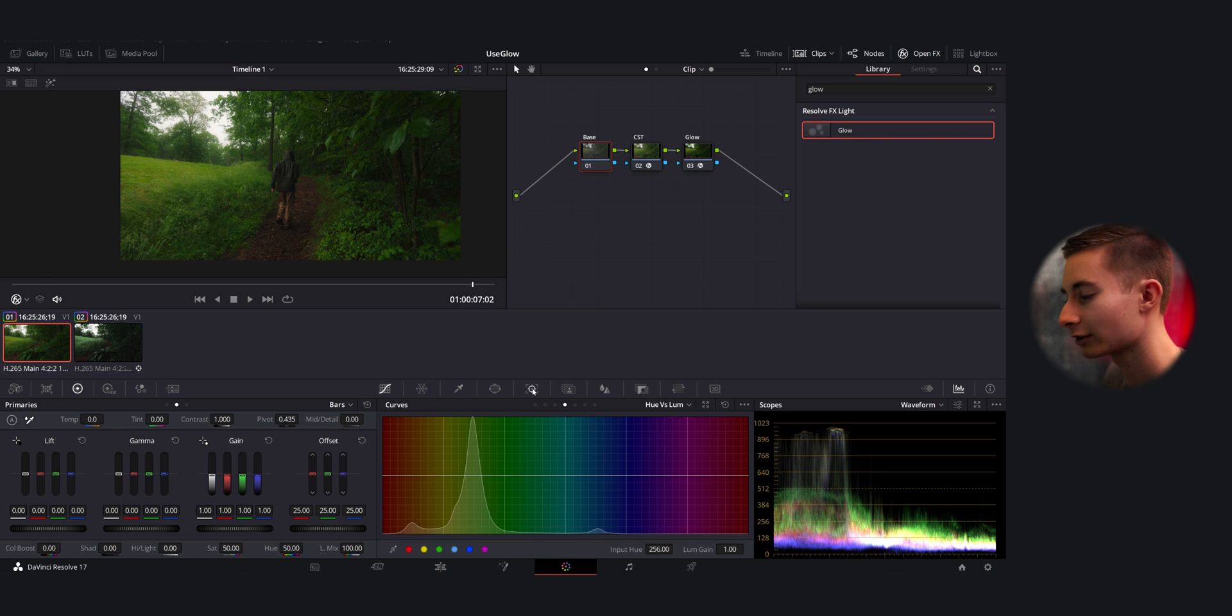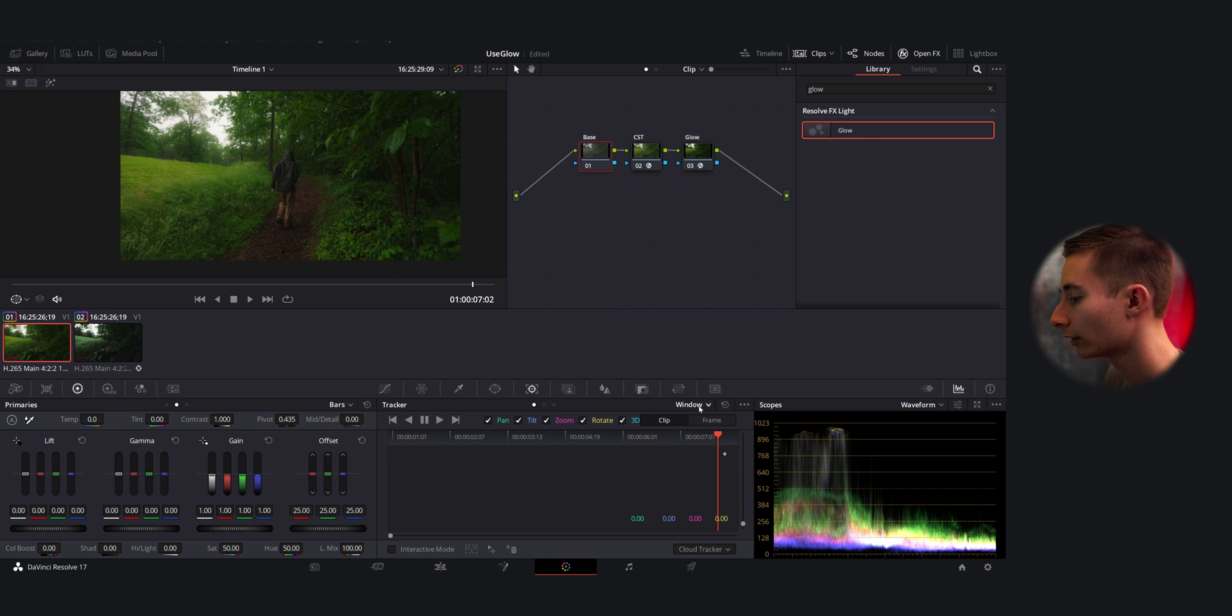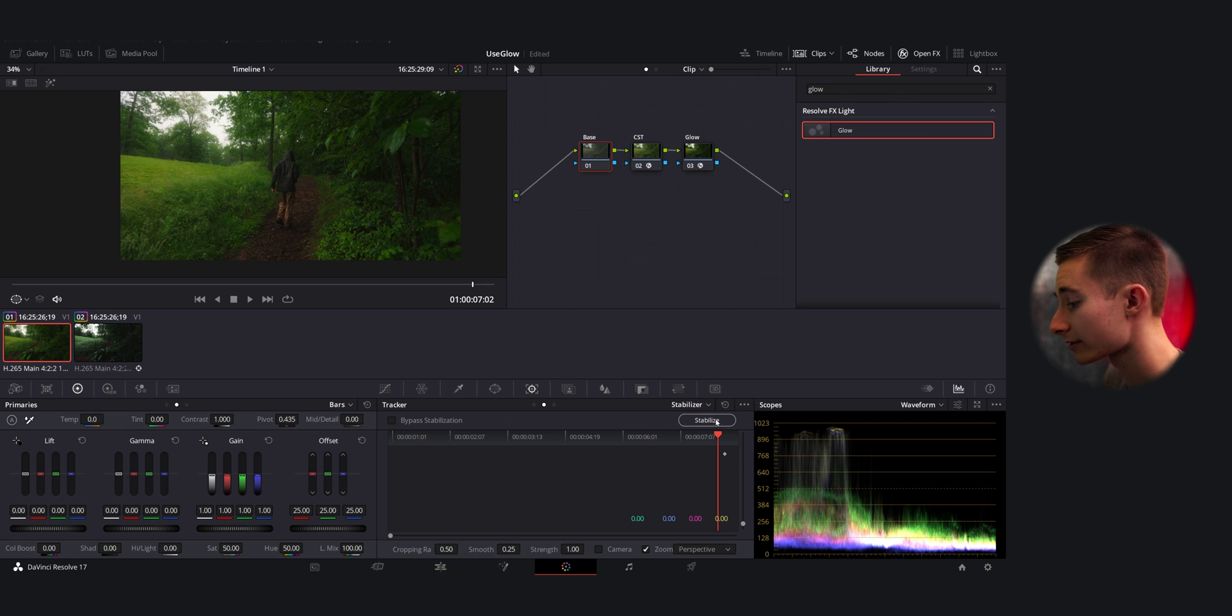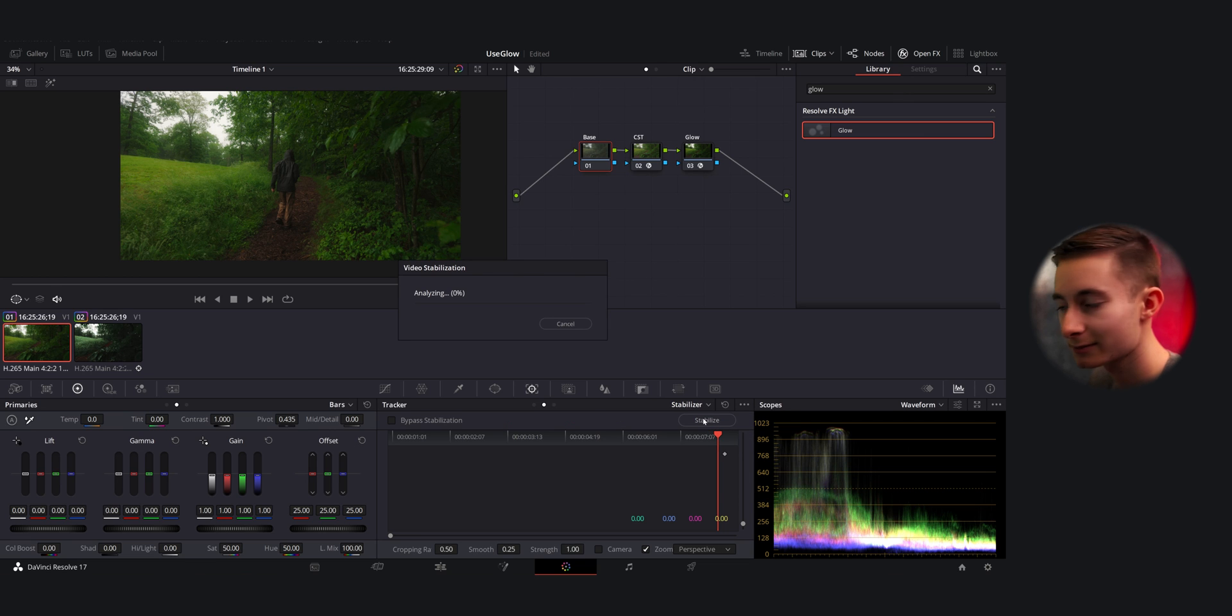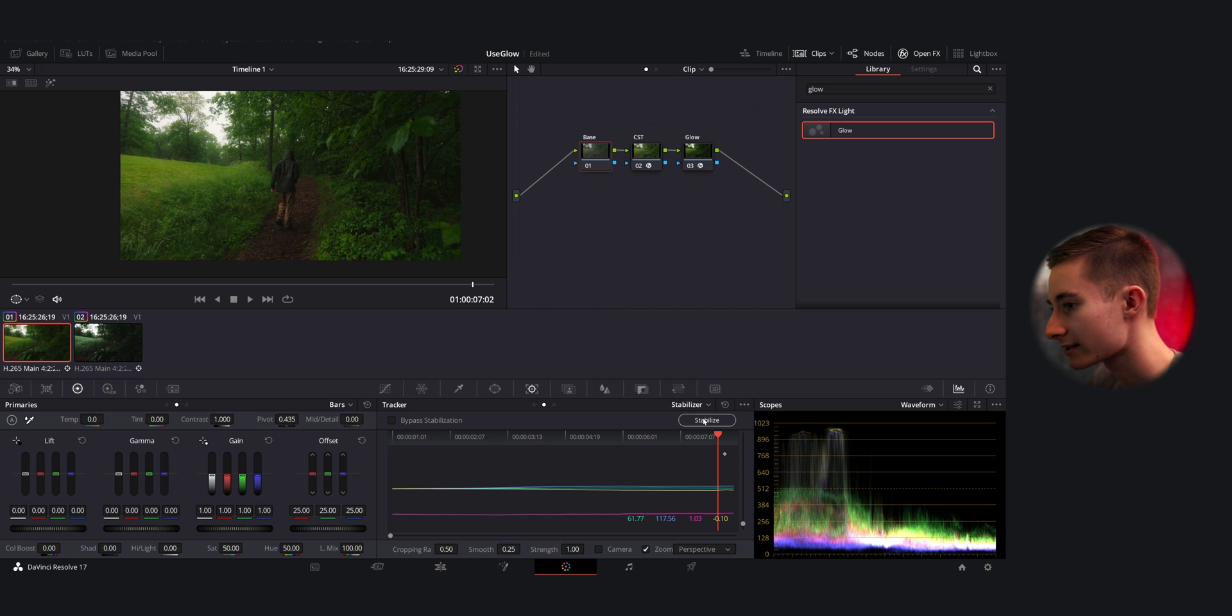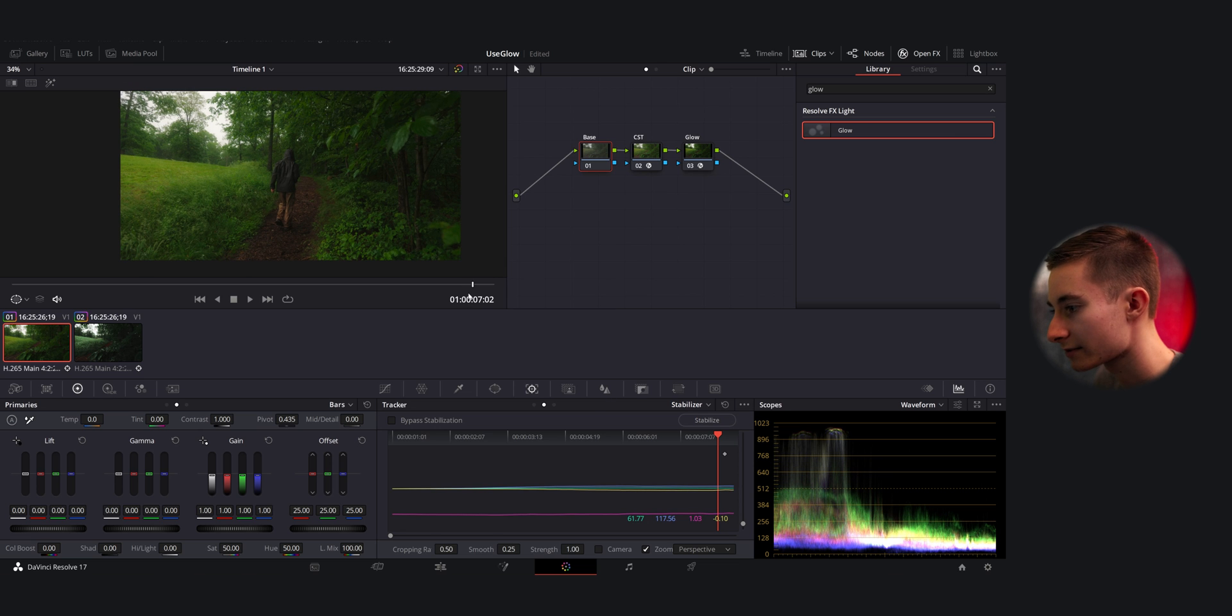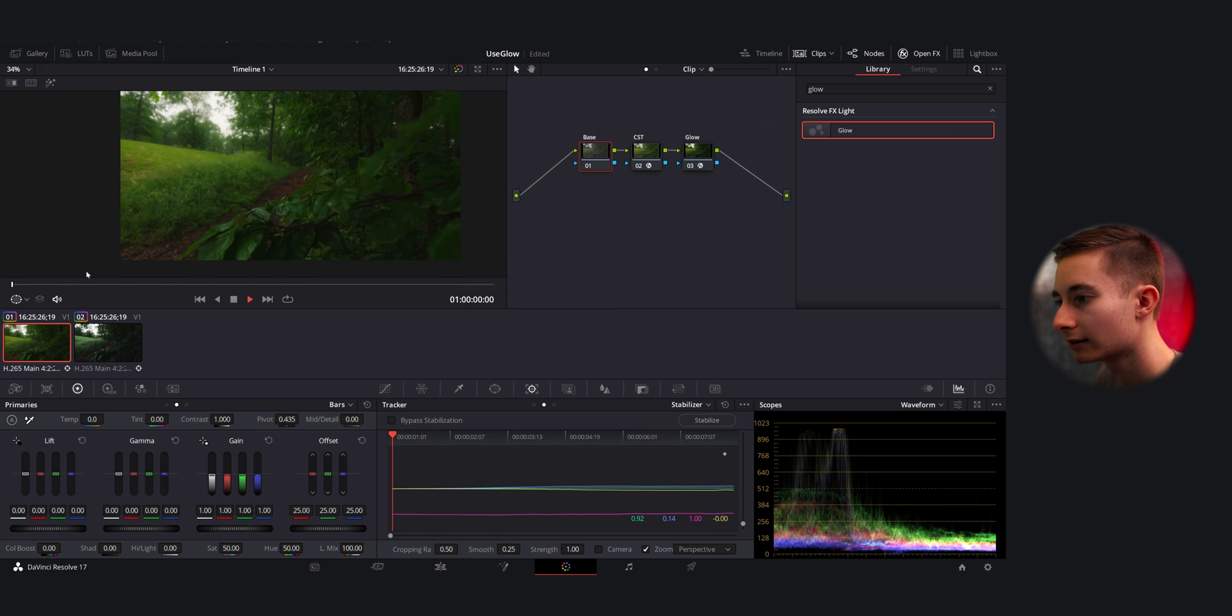So I'm going to go back over to the base here—you can do that on any node—I'm going to go down to Window, Stabilizer, and click Stabilize. This usually works really well just at its default and it's going to analyze it, stabilize it, and let's play that again. And boom, that's super stable, super nice.